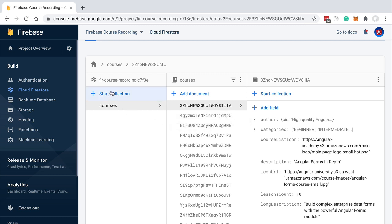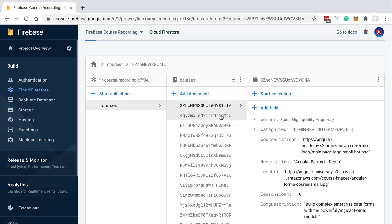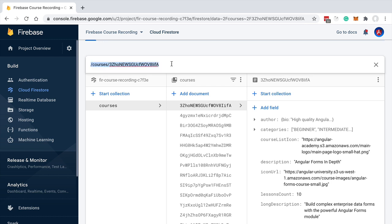Each document can only exist associated with a collection. All documents belong to collections, and we can only add collections at the top level of the database — it's not possible to add documents directly at the top level. First we add a collection called 'courses', and then we add documents to it, each with a unique identifier.